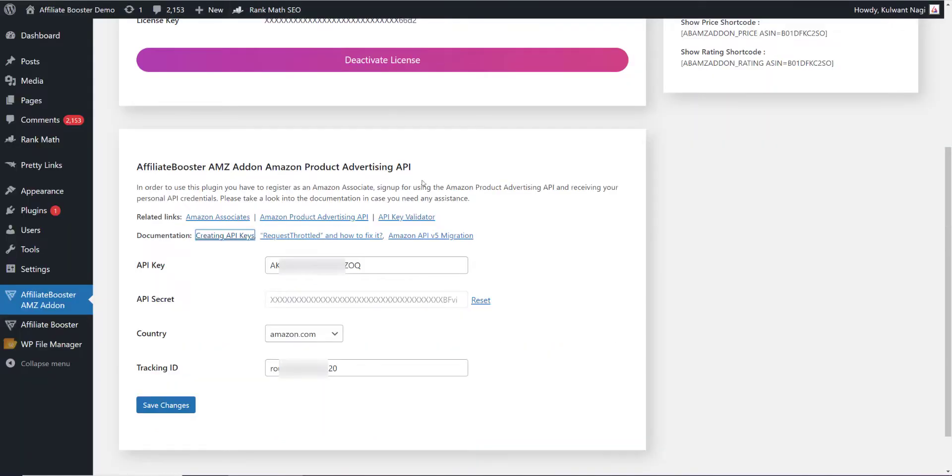As soon as it is done, you just need to enter your API key here, your secret key here, and in this particular box your tracking ID will go. There can be multiple tracking IDs in one Amazon account, so whatever your tracking ID is, just enter that tracking ID here.